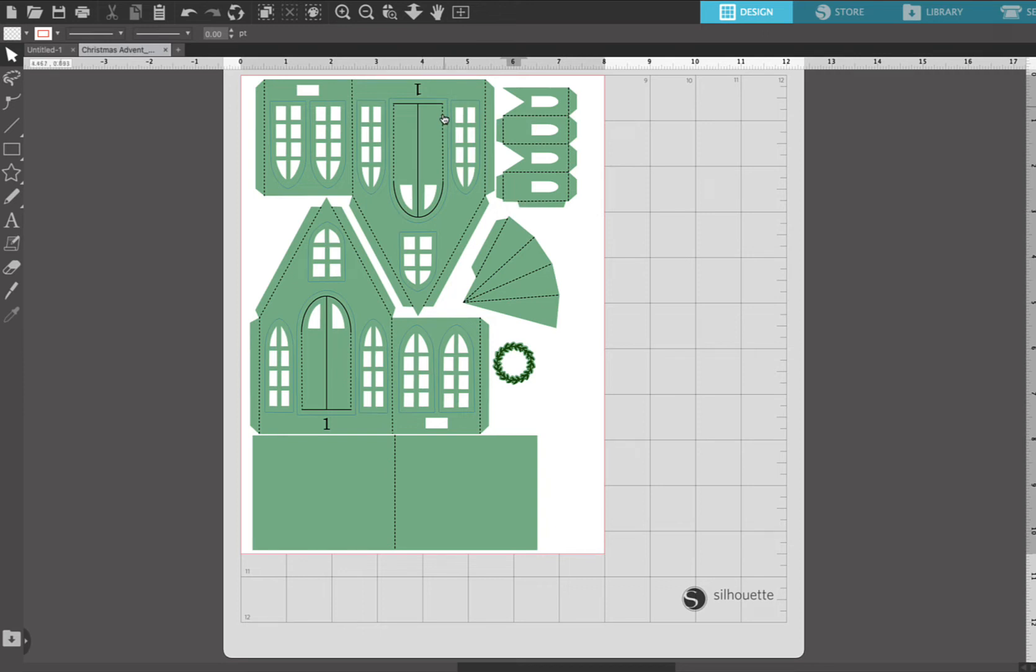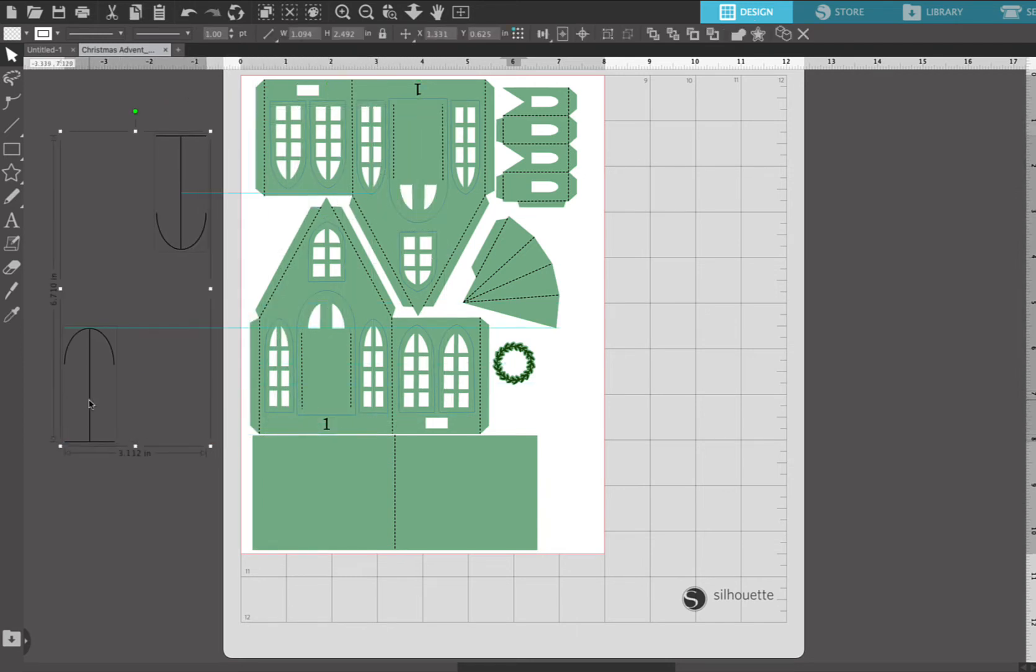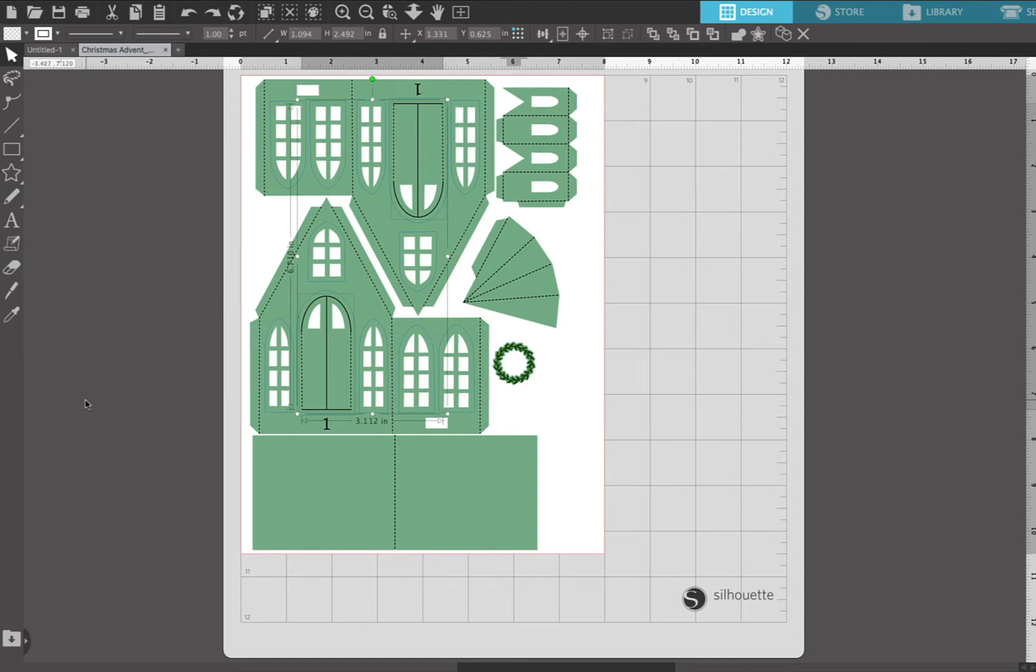Lastly, there's these black lines in the center of the door. Those are not score lines, those are actual cut lines so you can open the doors on the houses. So we're gonna select those and then hold your shift or your command key down, or control key on a PC, and select that one and then select the other one together.